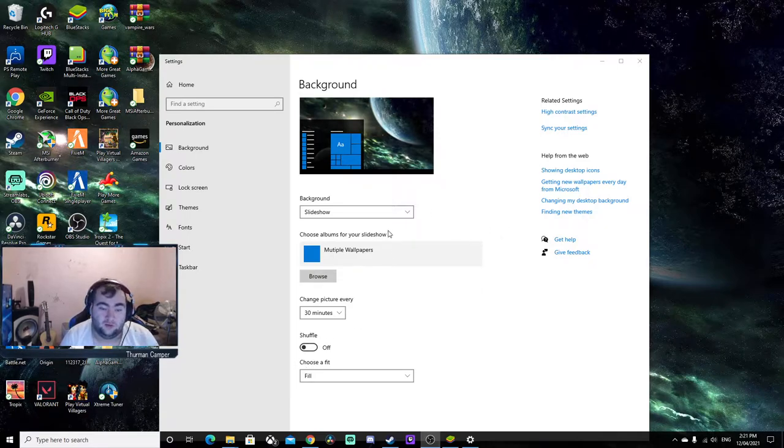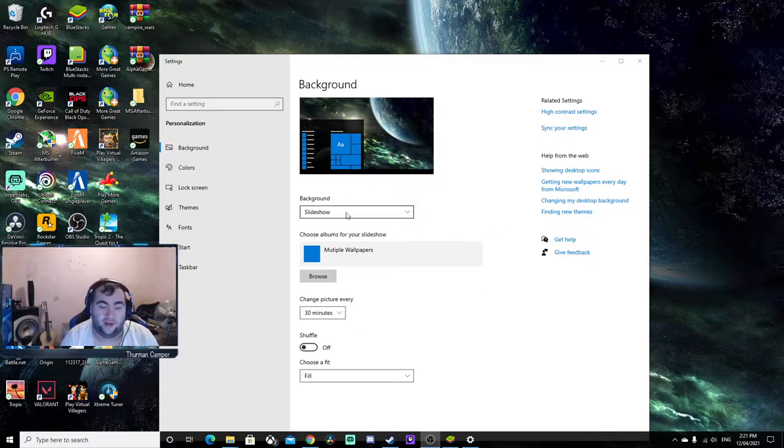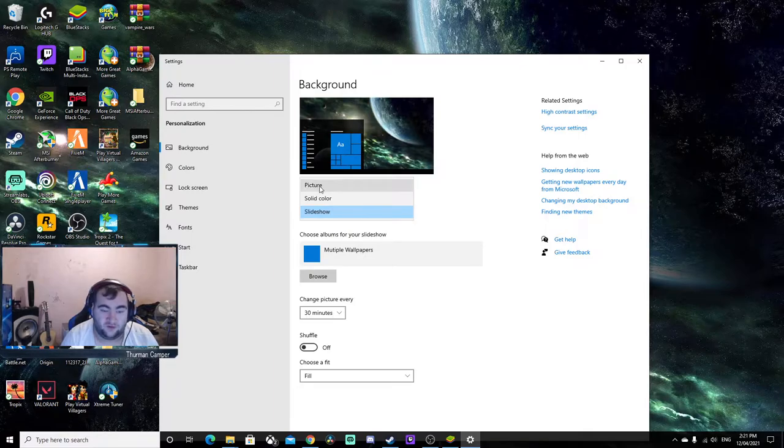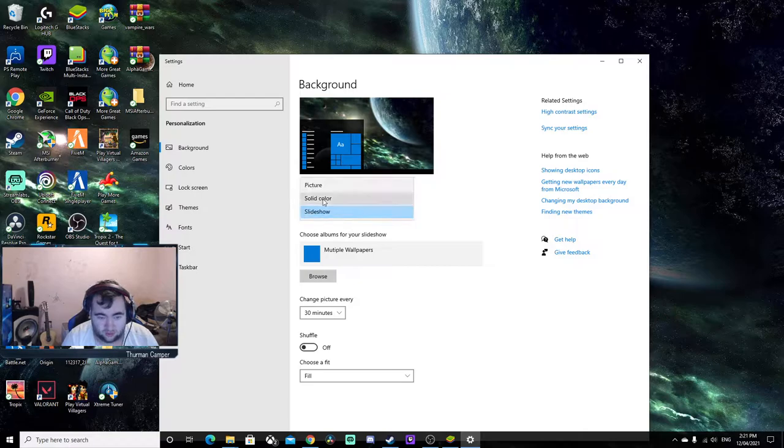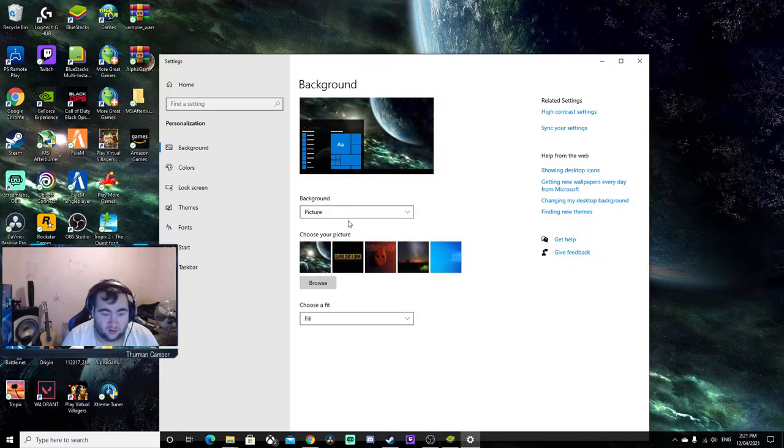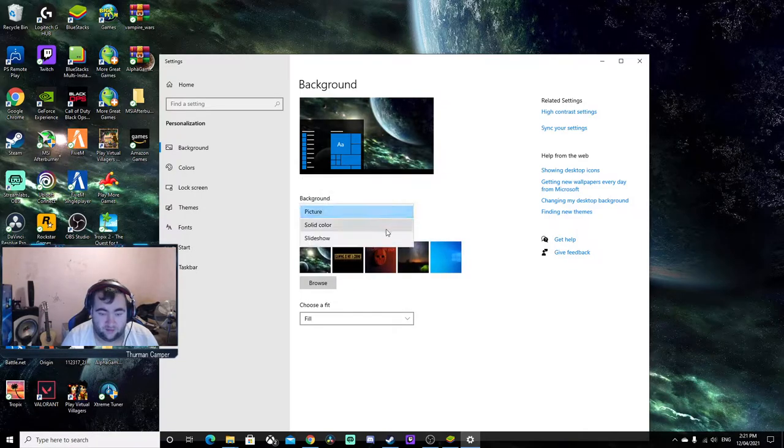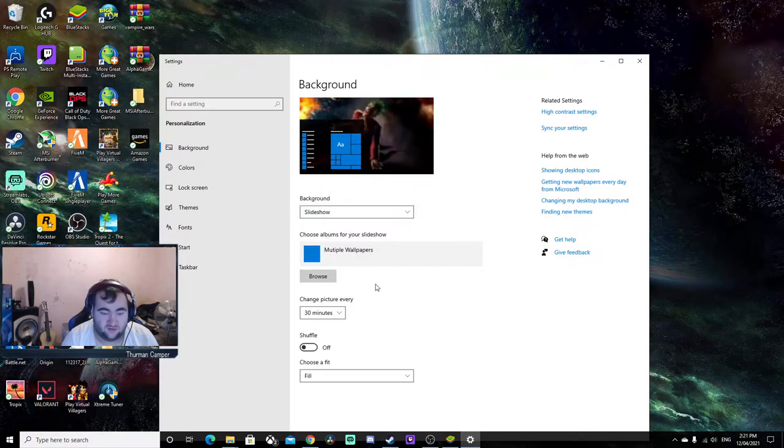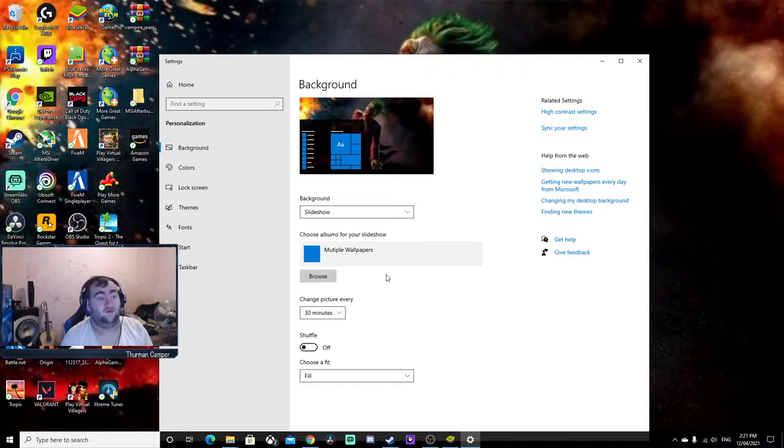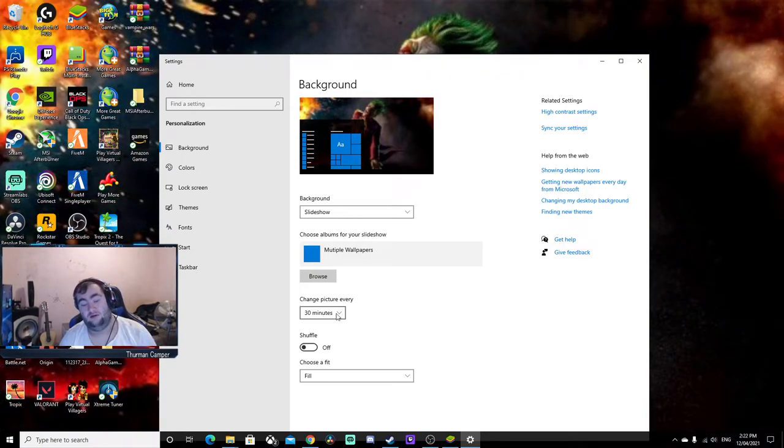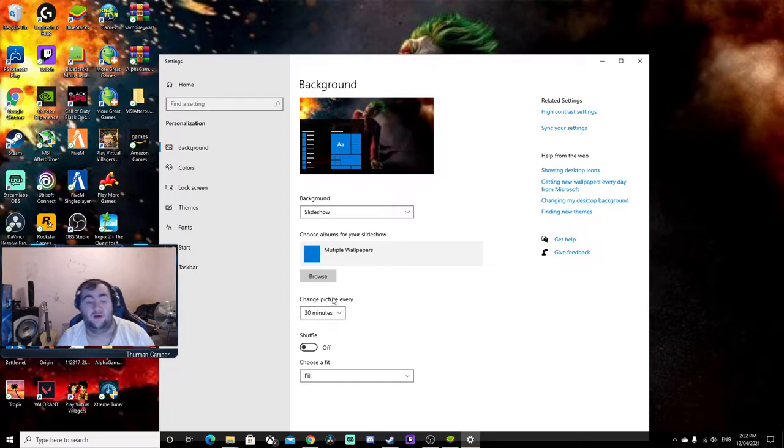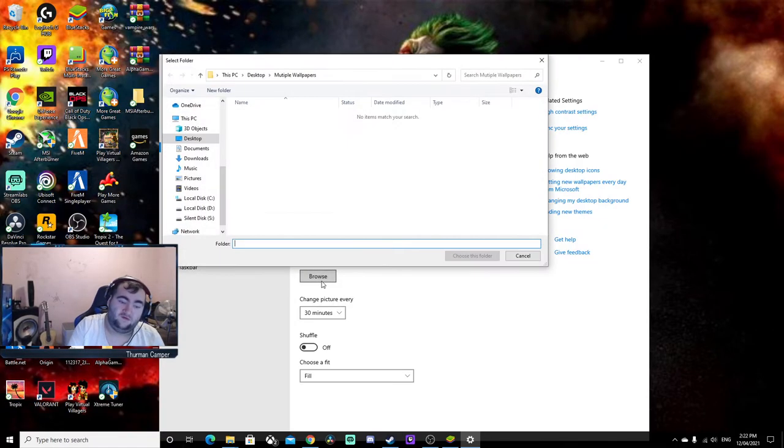This should be set to Slideshow background. It'll be set to pictures, let's change it to slideshow. You can have three or four pictures if you want. Then you get to browse.